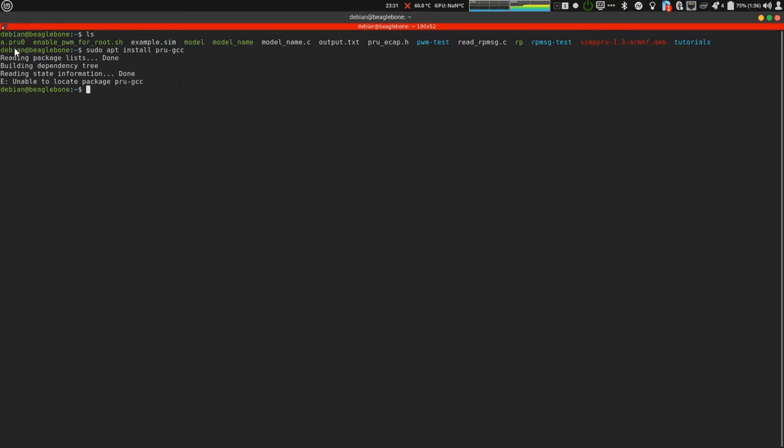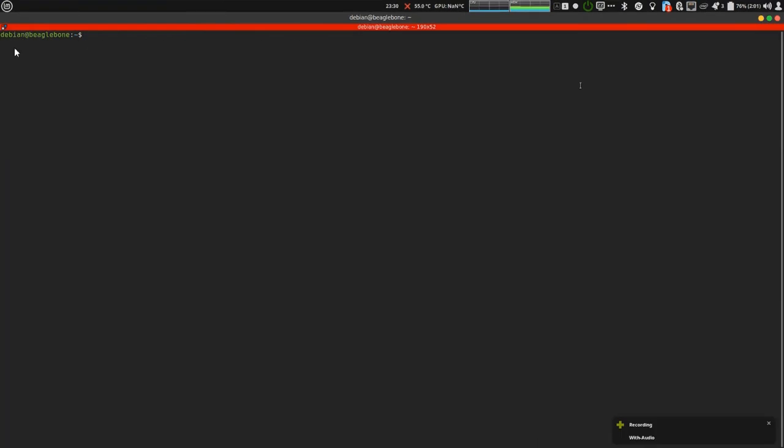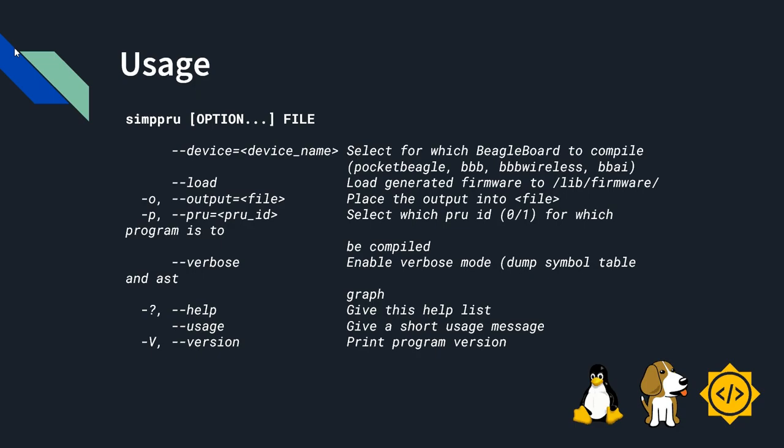It is gccpru. It is already installed. Following are the usage instructions. For more detail on how to use SIMPRU, please check out the tutorial videos.